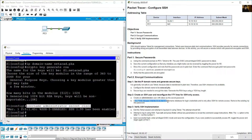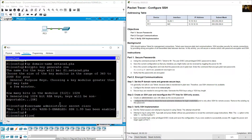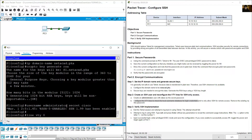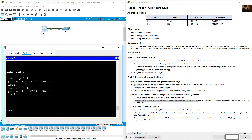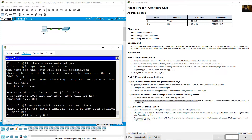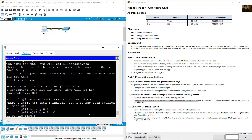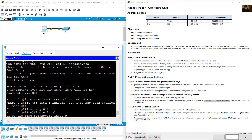Configure the VTY lines to check the local username database for login credentials. Enter: line vty 0 15, then login local to use the local database. Then configure transport input SSH to only allow SSH for remote access.